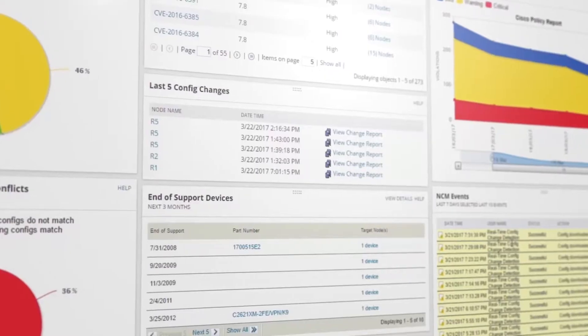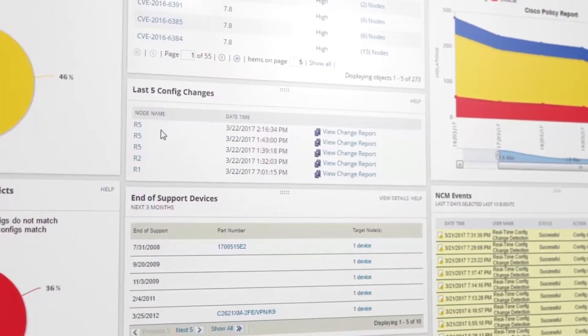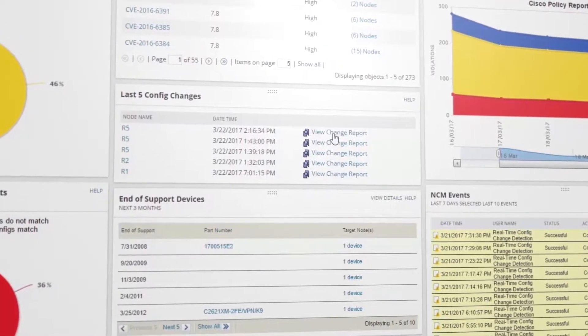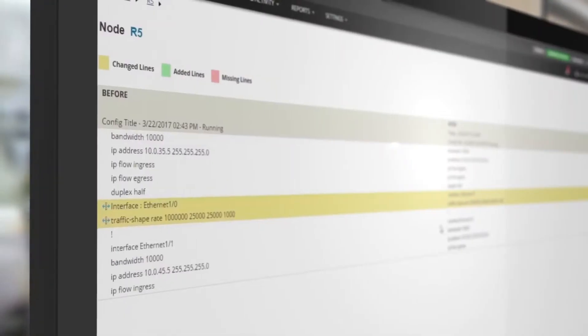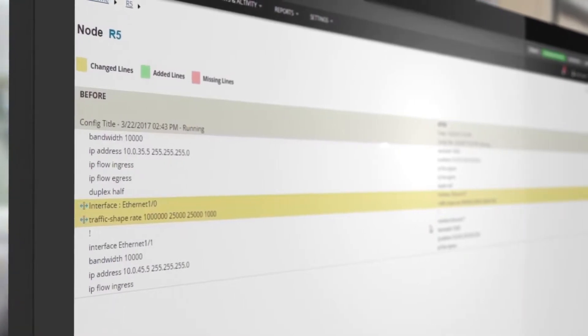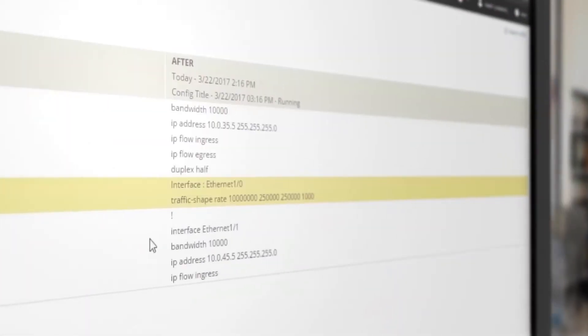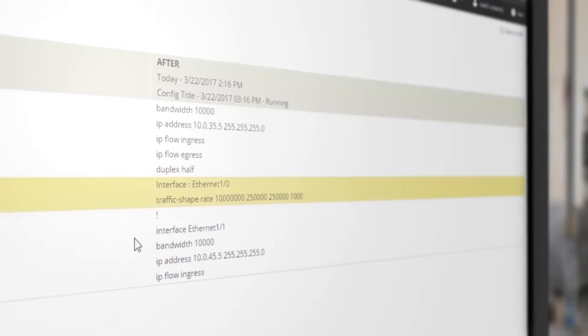Once your baselines are established, NCM alerts you when changes occur. This helps you troubleshoot problems faster by showing you exactly what was changed and by whom. Recovering from a bad configuration change can be accomplished simply by restoring a previous configuration.